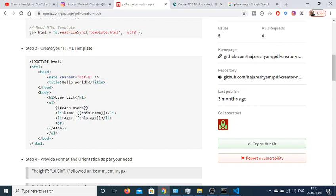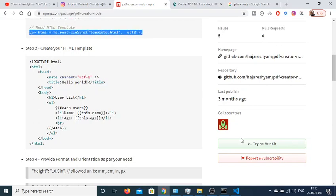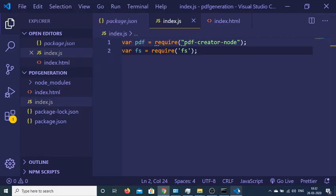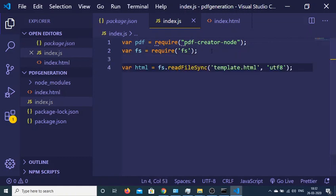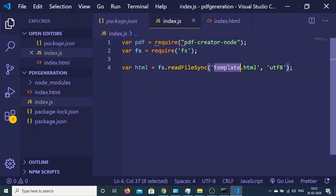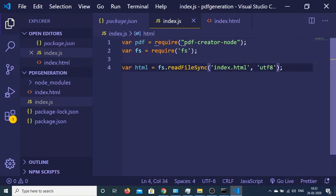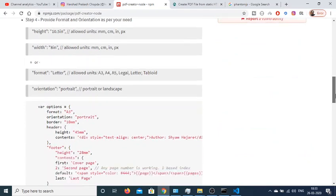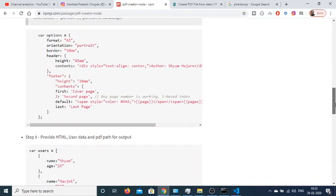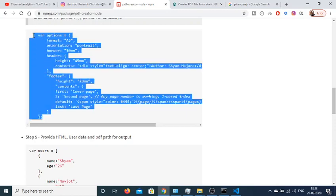After creating this we just need to store this HTML. Just create an HTML variable here and inside this file system variable we have this function readFile. We are using, just rename it to index.html. So we are reading this HTML file and storing its contents inside this HTML variable.